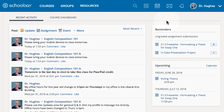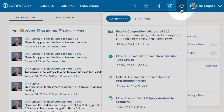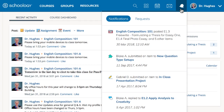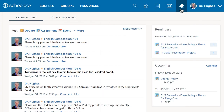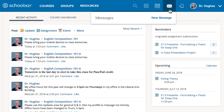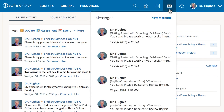In the upper right corner, you can quickly review notifications by selecting the bell icon. Select the envelope to open your messaging center to send and receive direct messages.